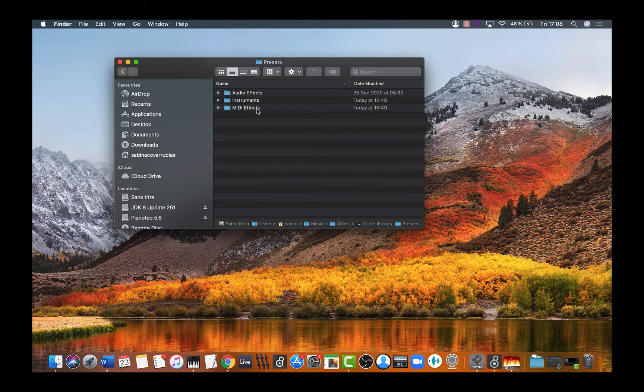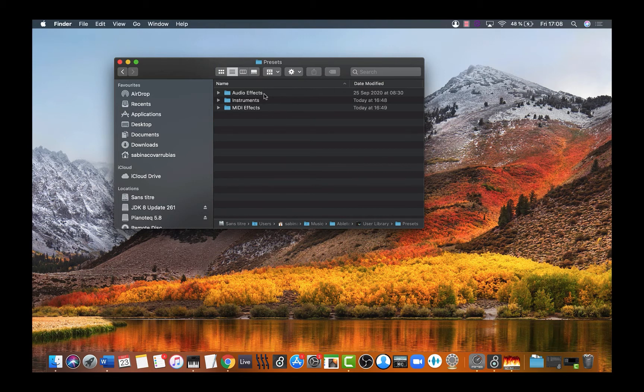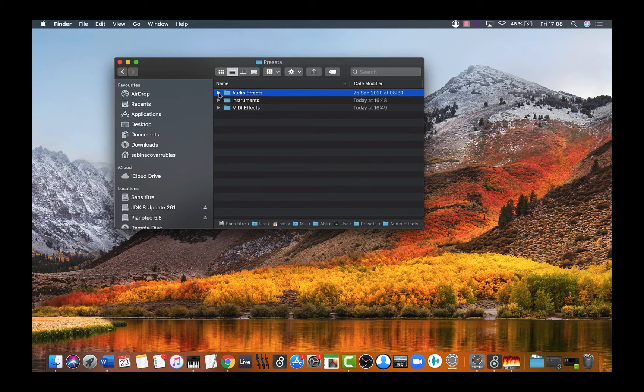All your Ableton effects are located in here. Inside each of these three folders, we're going to create our location.